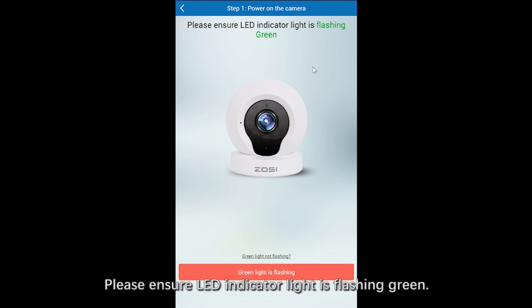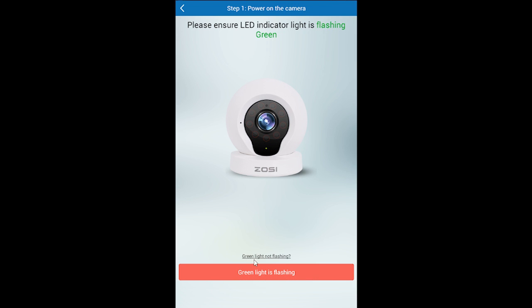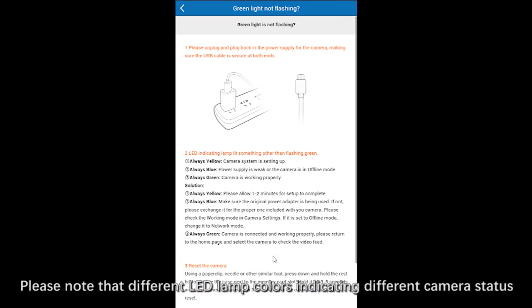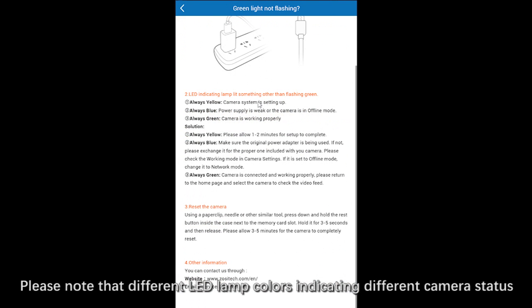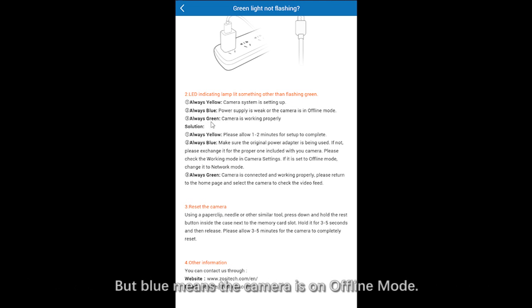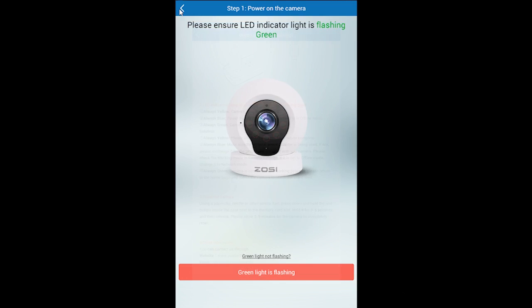Please ensure the LED indicator light is flashing green. If not, you can tap this link to find out the solutions. Please note that different LED lamp colors indicate different camera status. Blue means the camera is in offline mode. Next, you need to make sure the original power adapter is being used and check the working mode in camera settings.